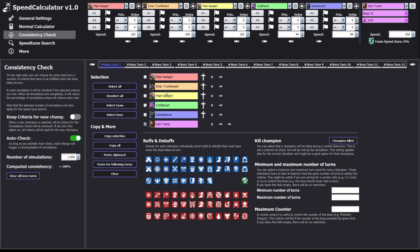First of all, we gotta pay attention to the middle section because we have to understand that section before we go on with the other features the software has to offer. This section is to set up your buffs and debuffs for each turn — I'll call it a wish list so you can imagine it better. Turn by turn you can decide which buffs or debuffs your champion has, if a champion is killed, or if a champion only takes one, two, or three turns — like going on a three-to-one ratio. For the boss, you can decide which buffs or debuffs it has, or if it just goes one turn always, which is good for a freeze team calculation.